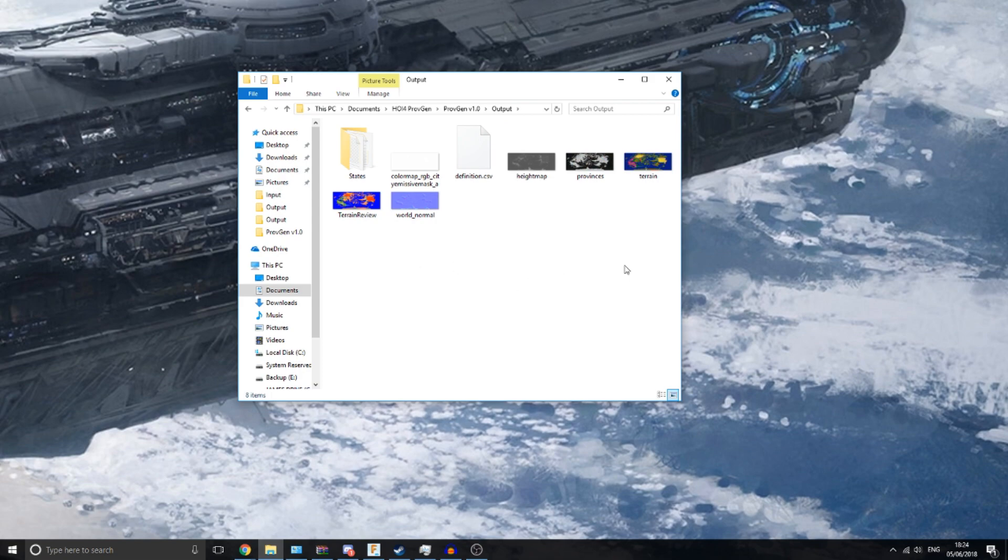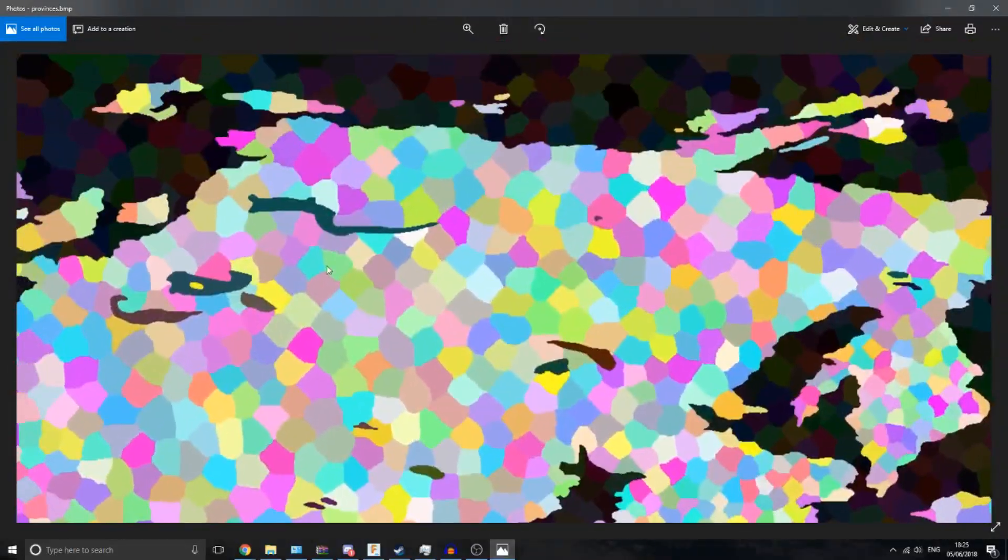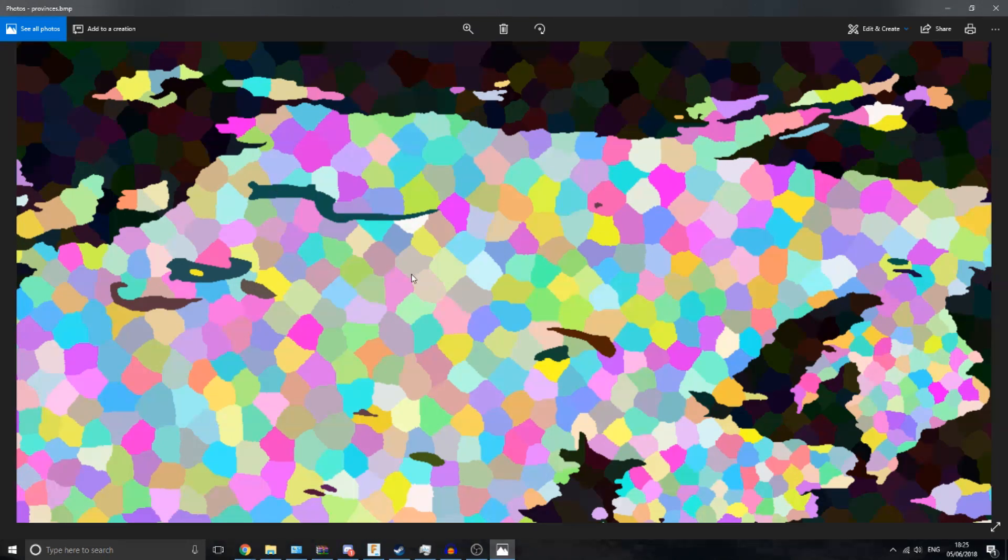So these are the output files. Obviously it generates your province map, so this corresponds to the province density map you saw before, with larger provinces up in this area going down to denser areas down here. Sea provinces and lake provinces are all done as well. One thing to note is that lake provinces are always done as one province, so if this lake was really big it would still be just one province, which can be a problem if you have a massive lake. It shouldn't be too hard to split it up yourself though.